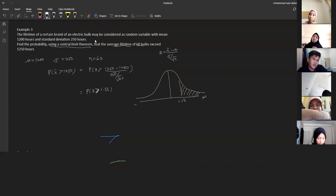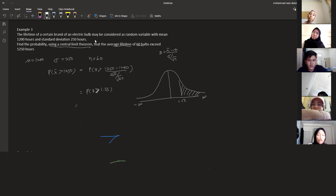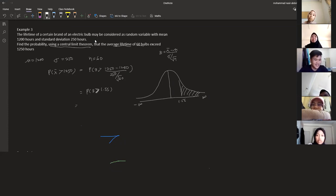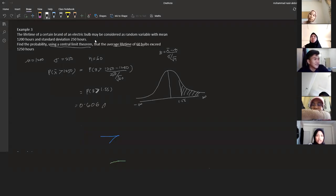Converting to z: z = (1250 − 1200) / (250 / sqrt(60)). Always remember theorem eight: x-bar minus mu divided by sigma over square root of n. This gives P(z > 1.55). Looking at the standard normal distribution table, P(z > 1.55) = 0.0606.